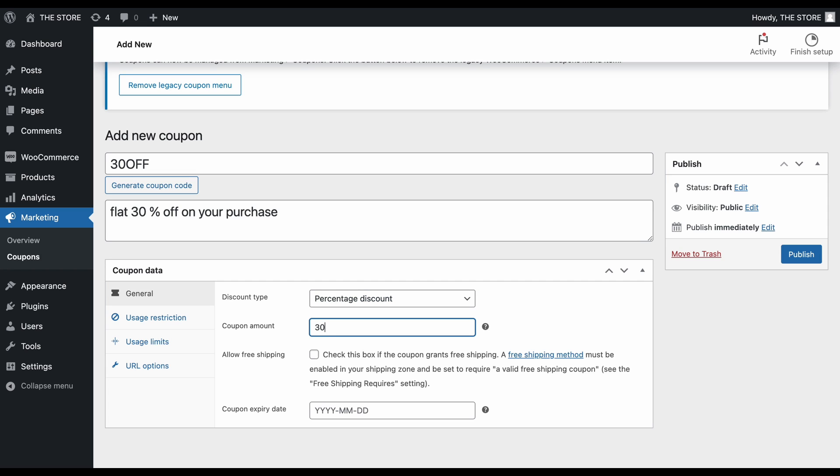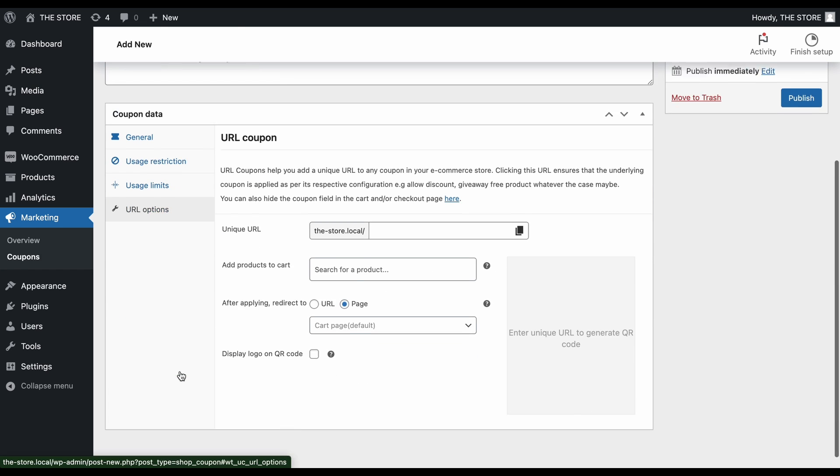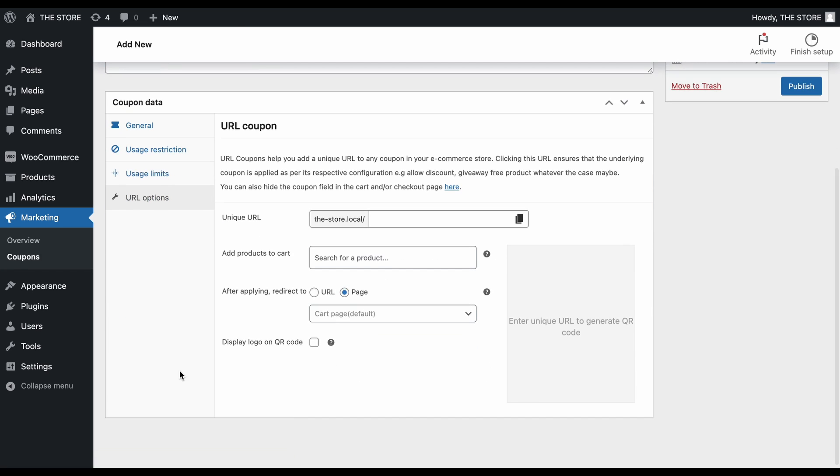After you've configured the coupon's additional settings, such as usage restrictions and limits, move on to the URL Options tab to set up the URL coupon.